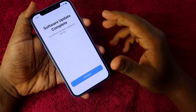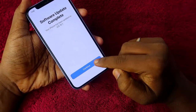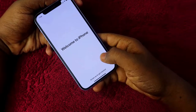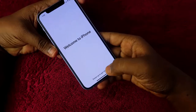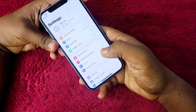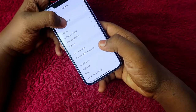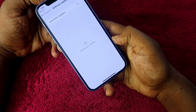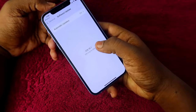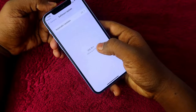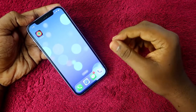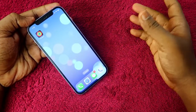The software update to iOS 16.1 is now complete. Tap Continue, then Continue again. The 'Welcome to iPhone' screen appears — swipe up. Go to Settings, General, and Software Update to confirm. The iPhone 12 is now upgraded to iOS 16.1.